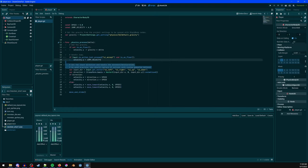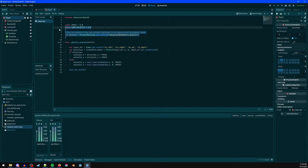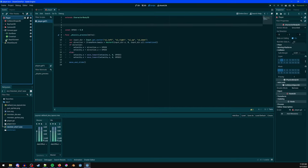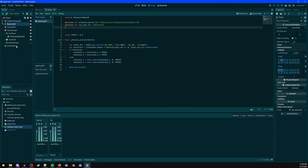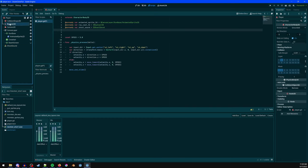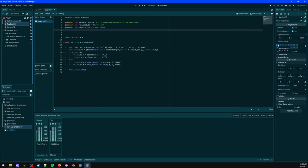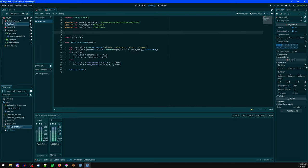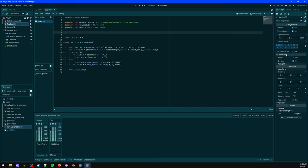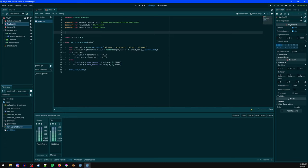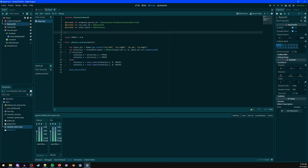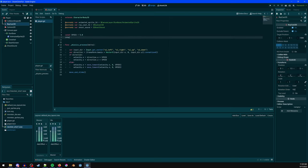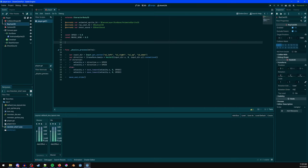In the script, remove the jump code we don't need. Add references to the AnimatedSprite2D, Raycast3D, and shoot sound. On the Raycast3D, set the collision mask to include both environment and characters, and make sure 'exclude parent' is enabled so it doesn't hit the player itself. Define constants: MOUSE_SENSITIVITY = 0.5.